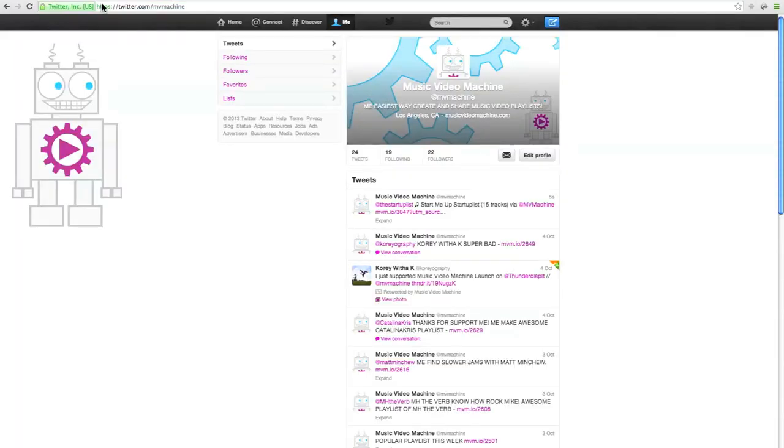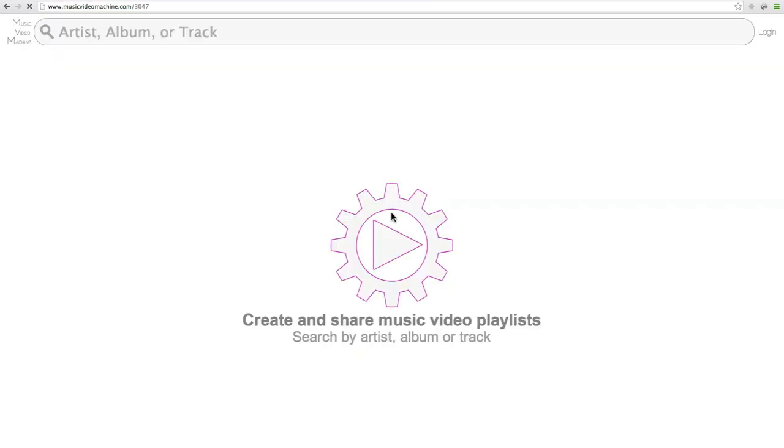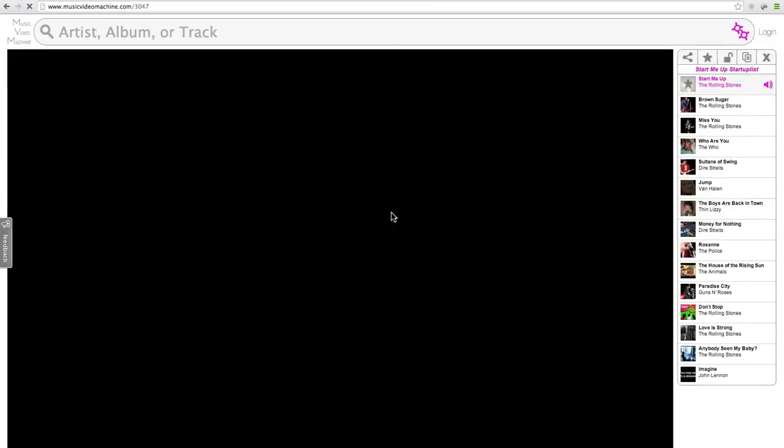If I go to my Twitter page, you'll see that tweet I just sent out. I can click the link, and it's going to load up the playlist I just created.